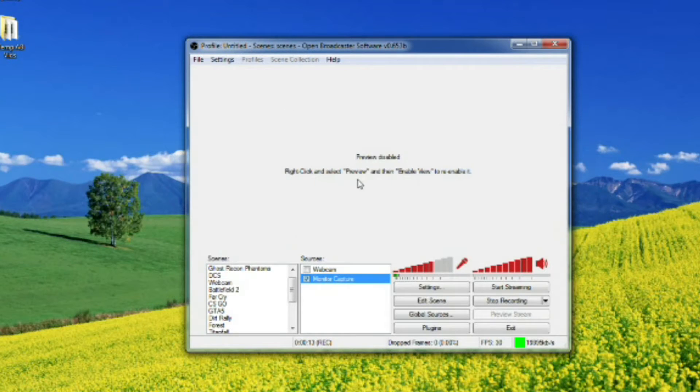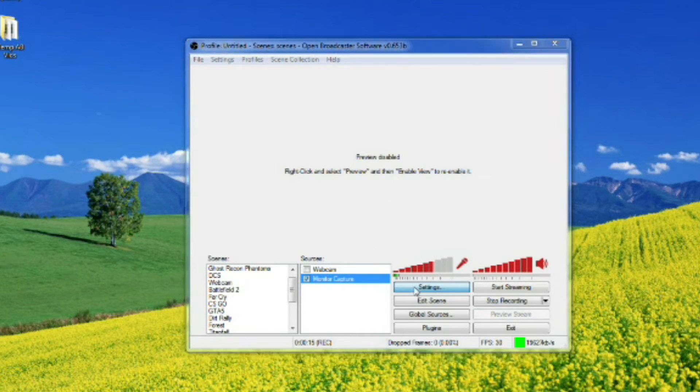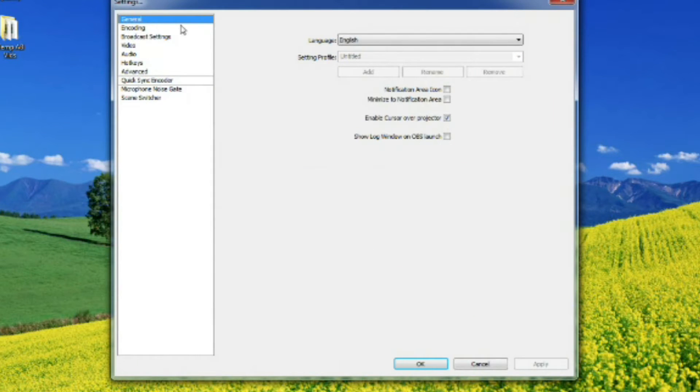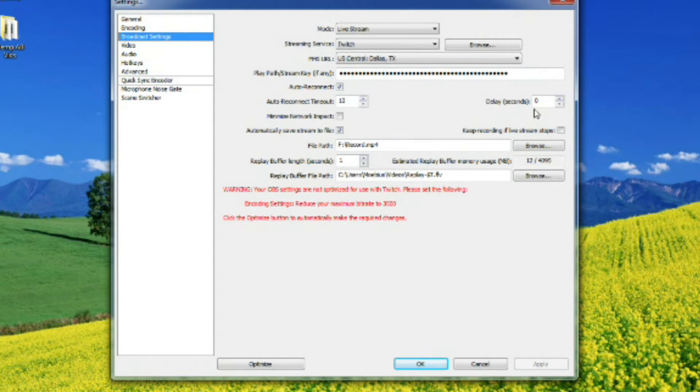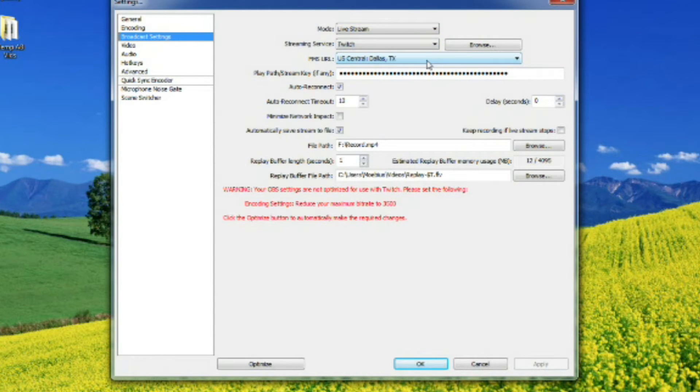Step five: Start up OBS for the first time. Go to your settings, go to your broadcast settings, and type in your stream key. Or actually you should copy-paste it, that's the easiest thing to do. Make sure it's set to stream to Twitch and set to the closest server to where you live.